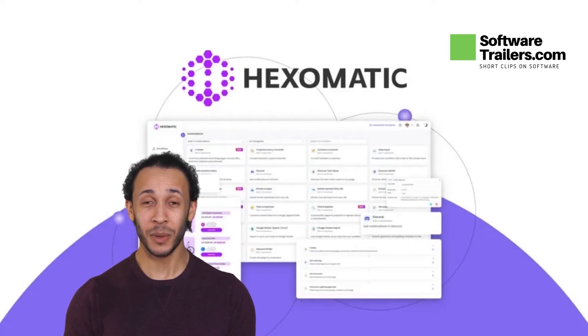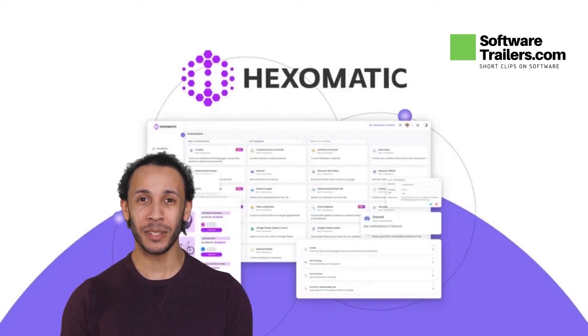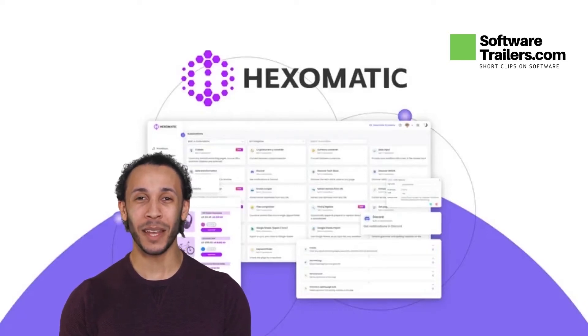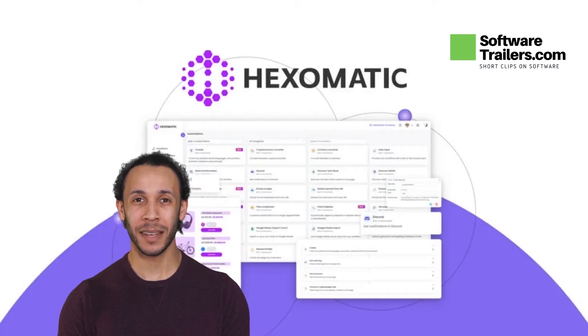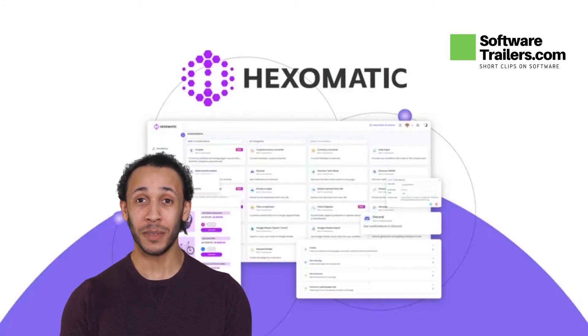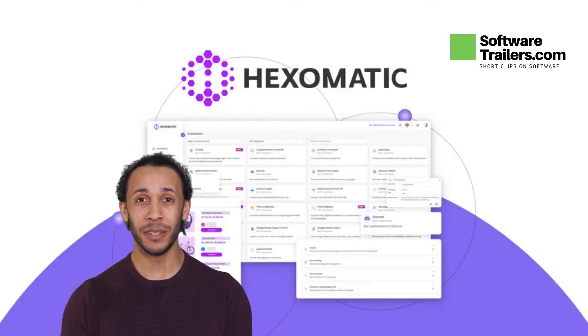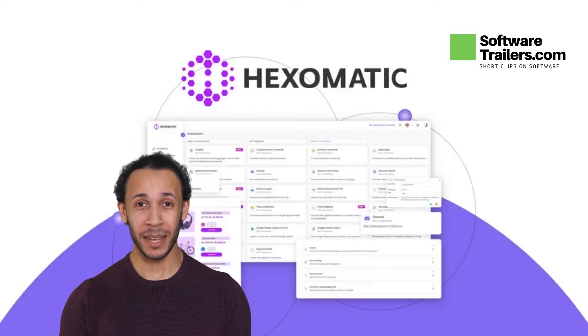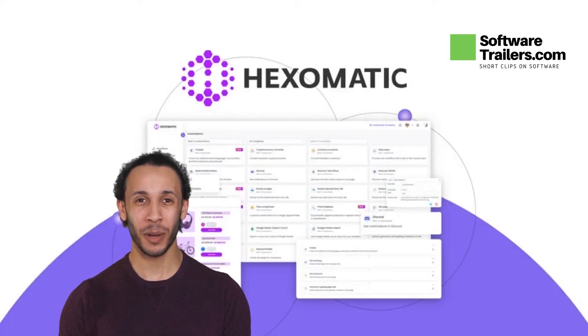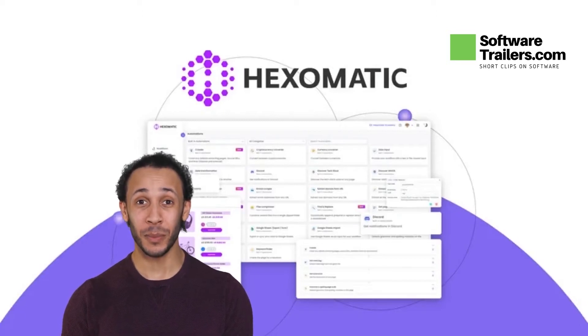Hexomatic is a no-code work automation platform that allows you to use the Internet as your own data source, leverage the most advanced AI services, and delegate time-consuming tasks to a crowdsourced team of human assistants.